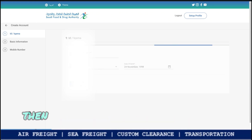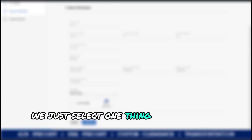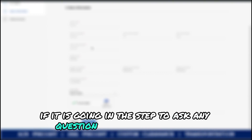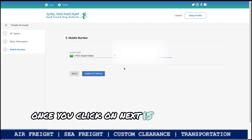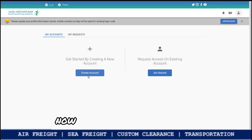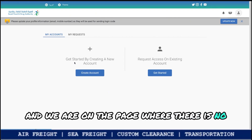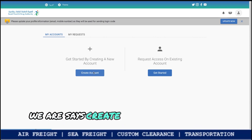Click Next. It will then ask for the basic information of the company — but it's not actually asking you to enter it; it is going to show you the information automatically, such as your company name and national address. You don't have to enter anything here. You just select the company name, and if it asks any questions about your company CR or the owner ID, you can provide that and click Next.